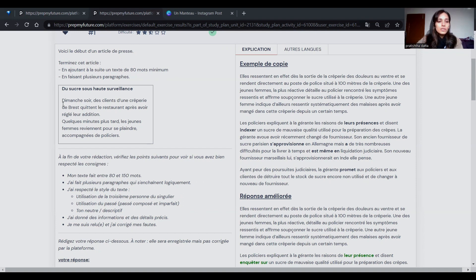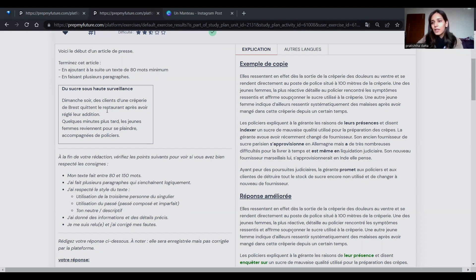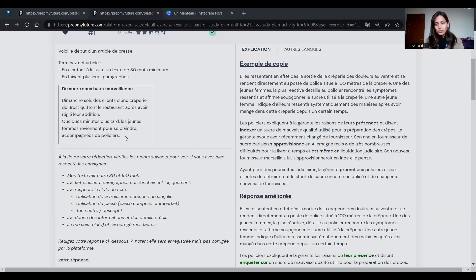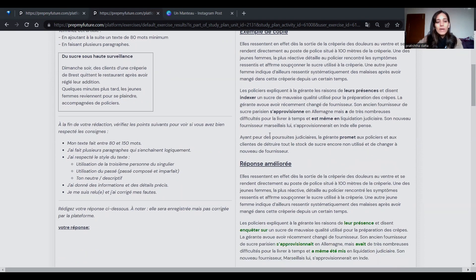«Dimanche soir, des clients d'une crêperie de Brest quittent le restaurant après avoir réglé leur addition.» So some clients left a crêperie in Brest after paying their bill. «Quelques minutes plus tard, les jeunes femmes reviennent pour se plaindre, accompagnées de policiers.» So after some time these people returned to the crêperie and brought police officers with them.